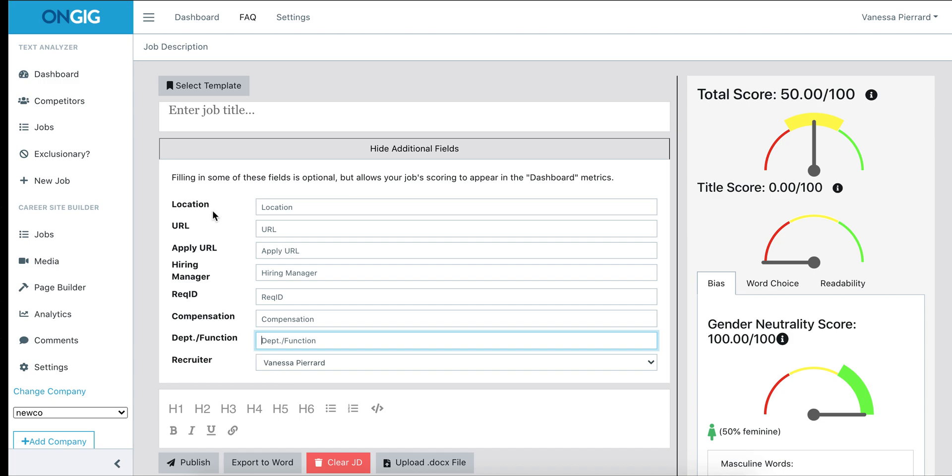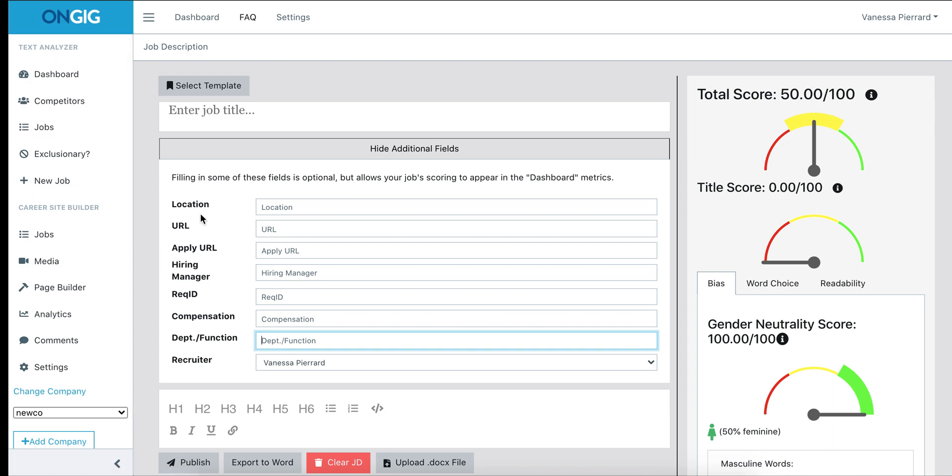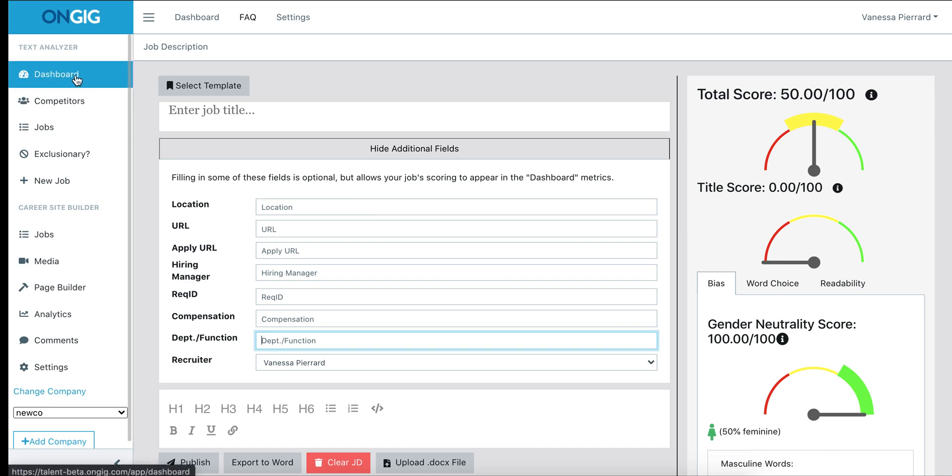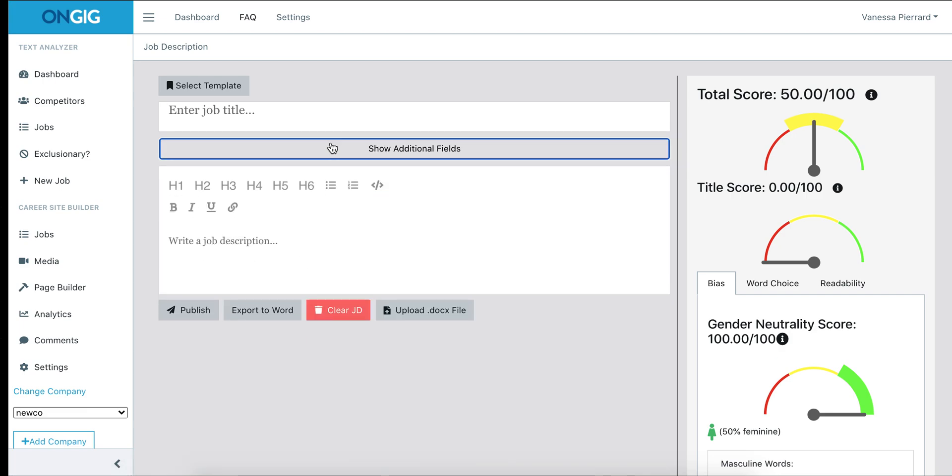If you remember from the dashboard, those filters have all of this information in it, and this is where we're pulling that information. So if you put the information here in this additional fields, it will show up in the dashboard. It will also show up in that jobs view as well.